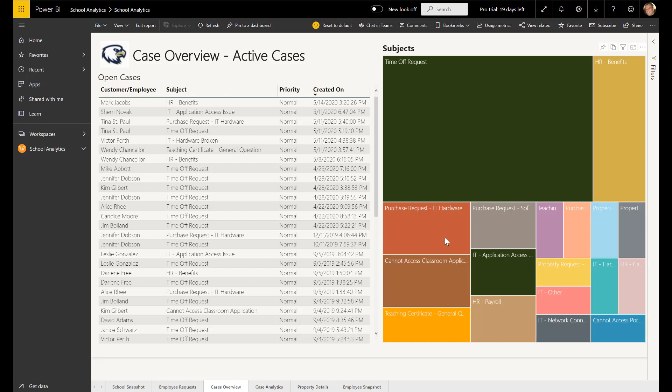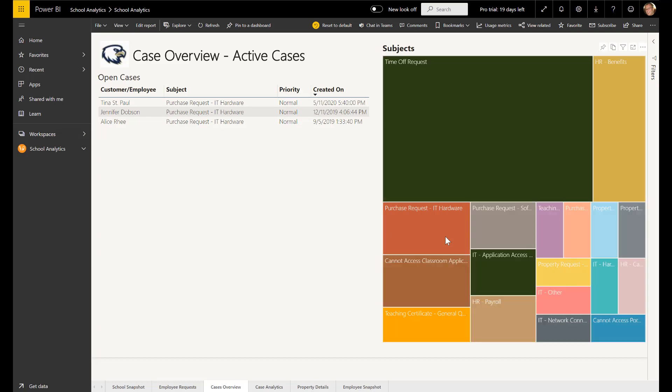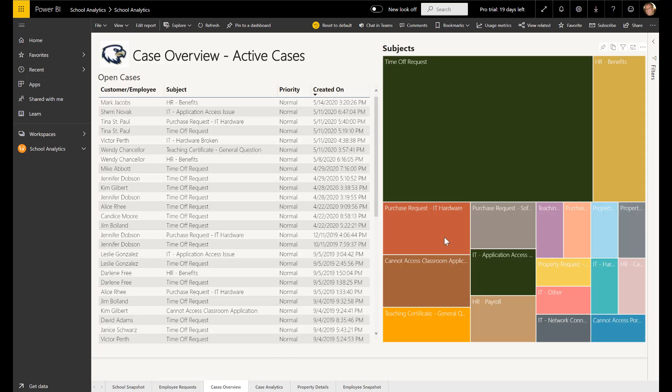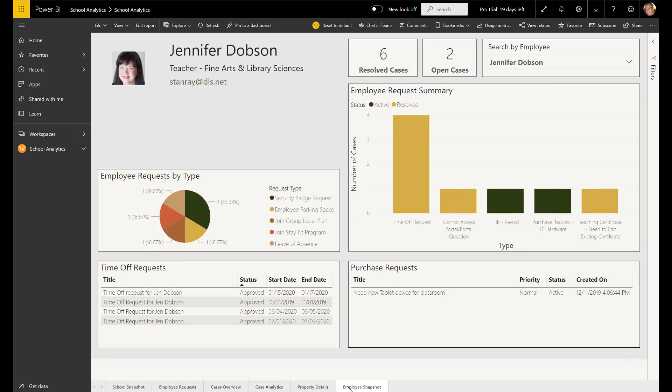These reports and dashboards can be accessed standalone or embedded within an app, a portal, or within Microsoft Teams. We can visually render our data, understand it better, and take action to improve how we are serving employees.